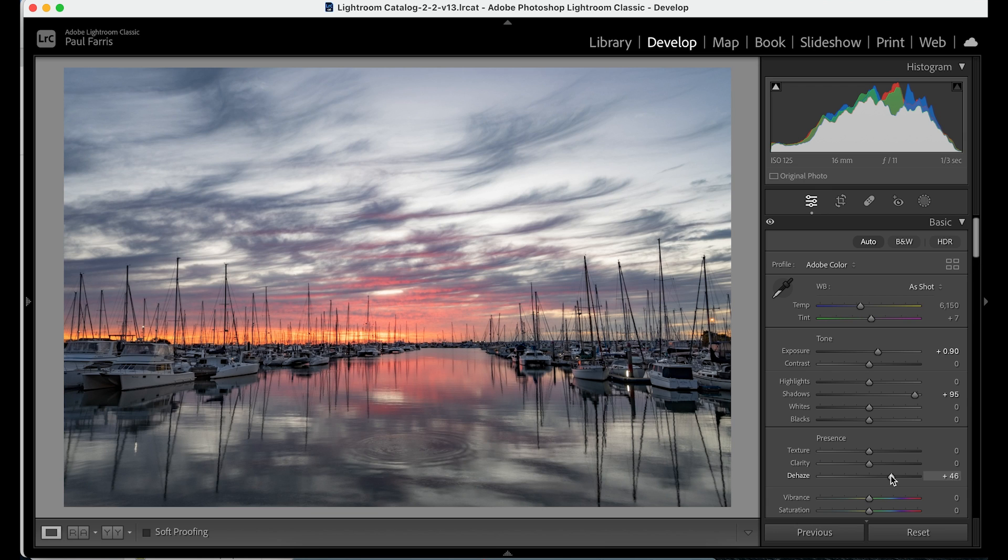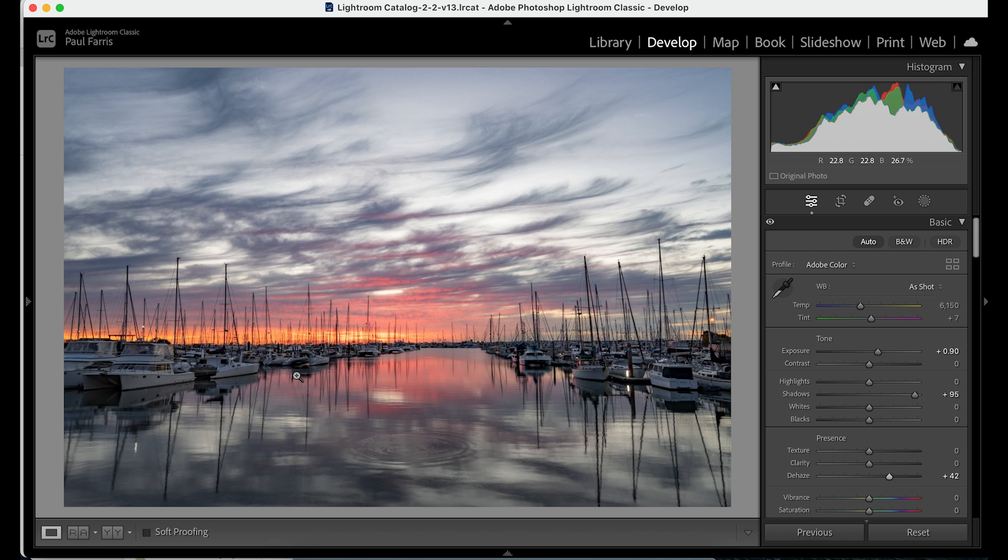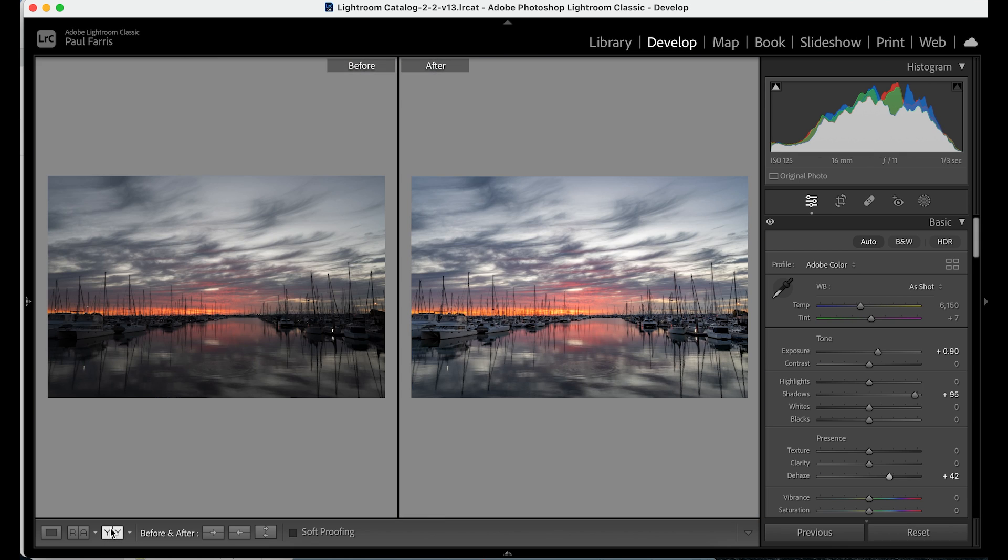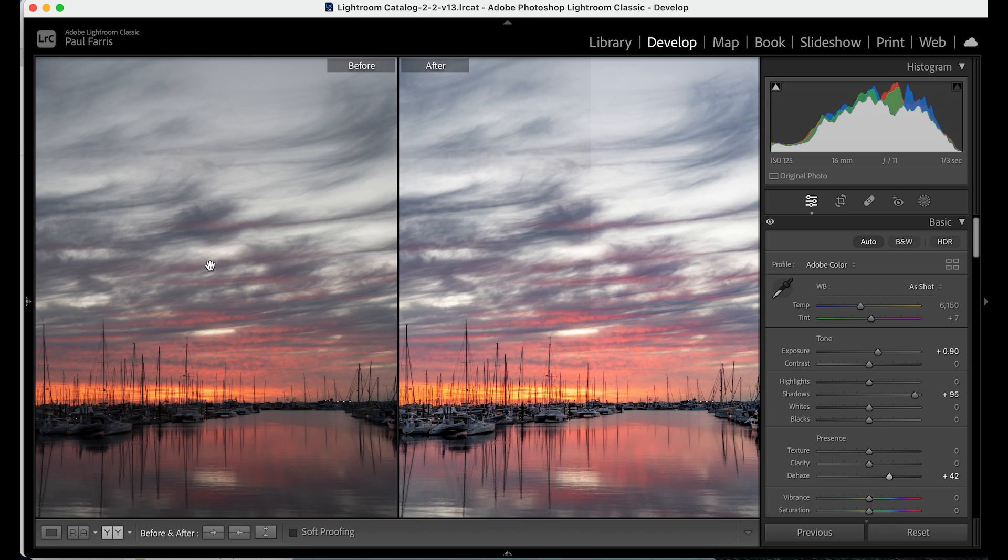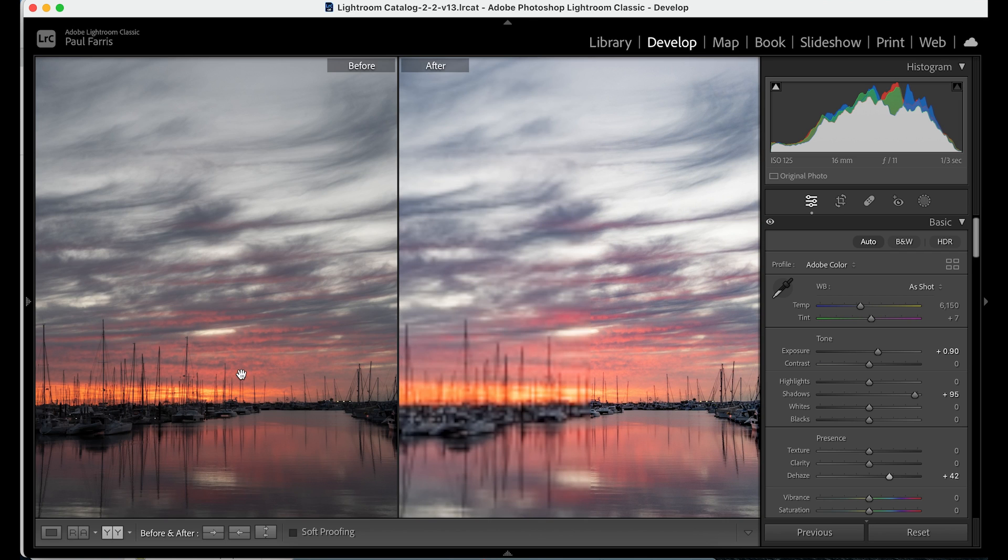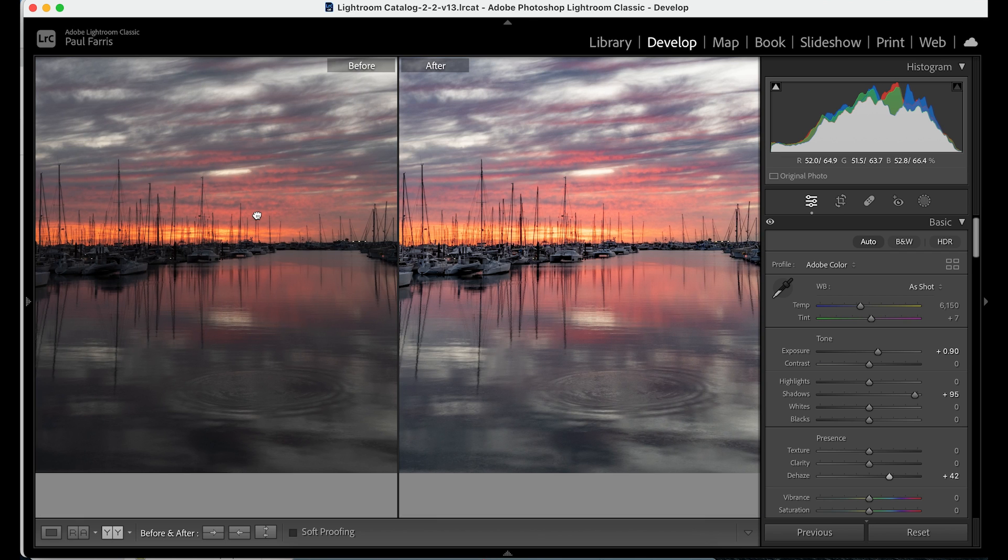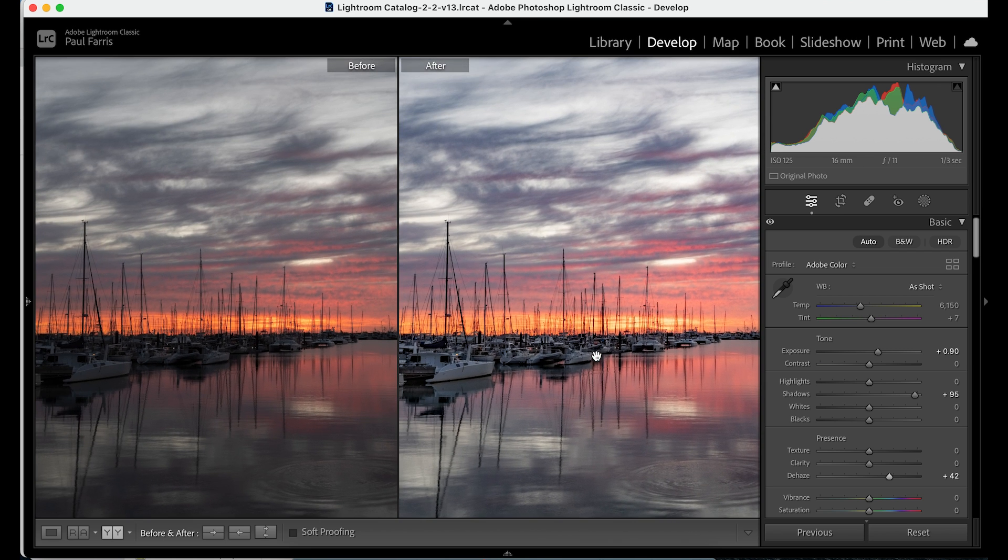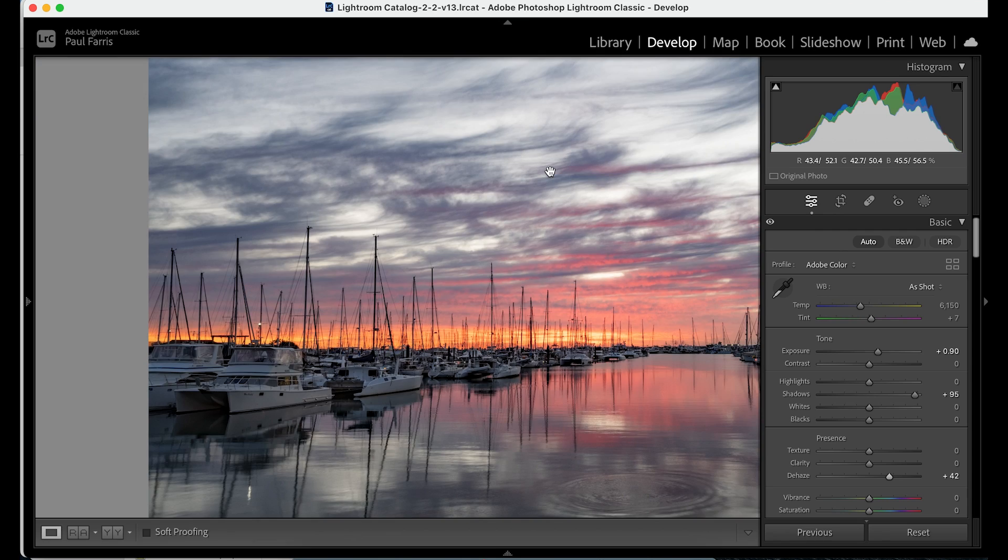So now I want to compare the edit with the original and of course I've got a tip for this too. There is a button at the bottom left of the screen that gives you a side-by-side comparison but even easier is to use the keyboard shortcut which is the Y key. Press again to return to the edit.